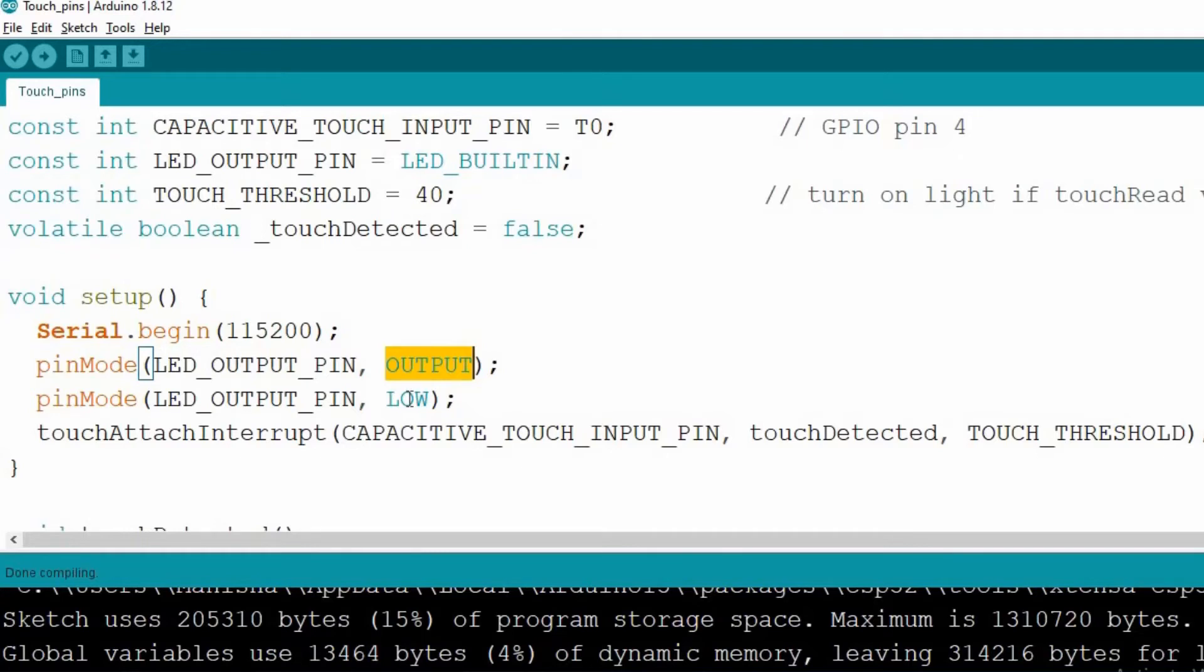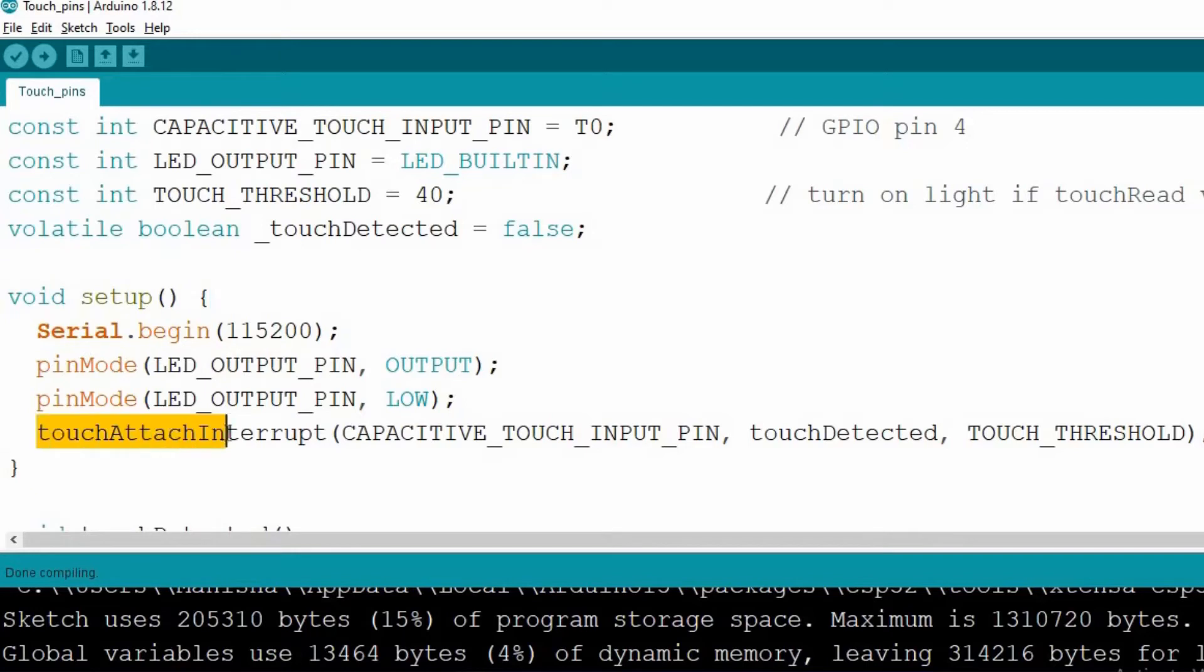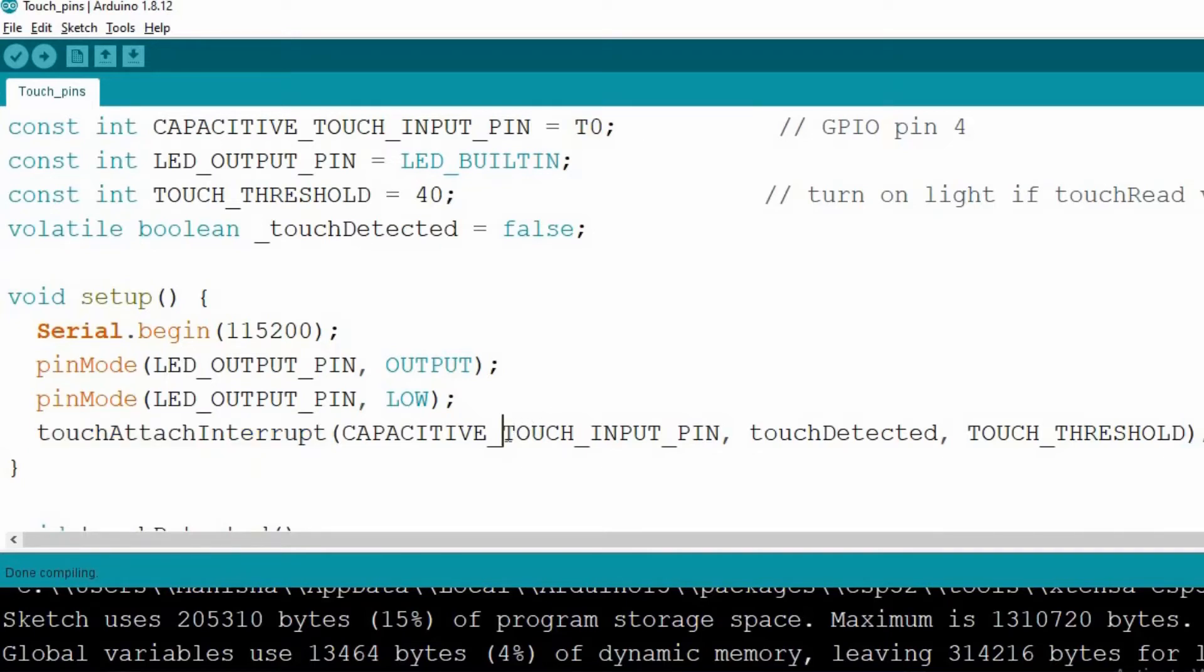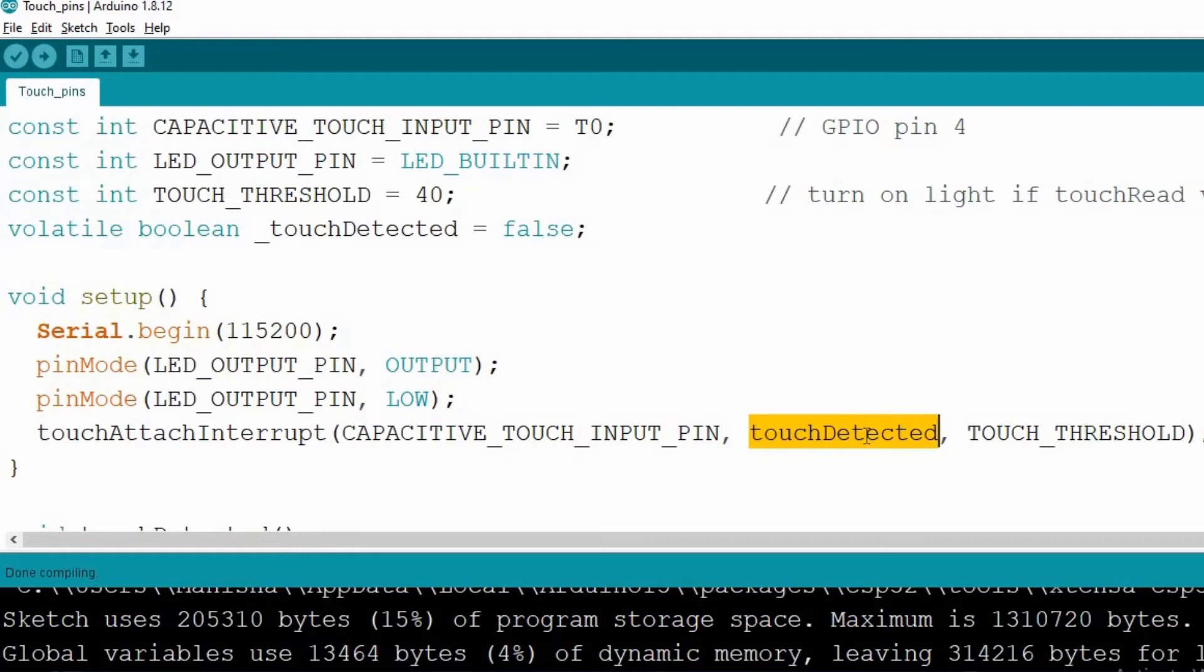Here we are using this touch attach interrupt function to attach the interrupt to this T0 pin. And here we are passing three arguments: first one is the touch pin, then the status whether a touch is detected or not, and third one is the threshold value.